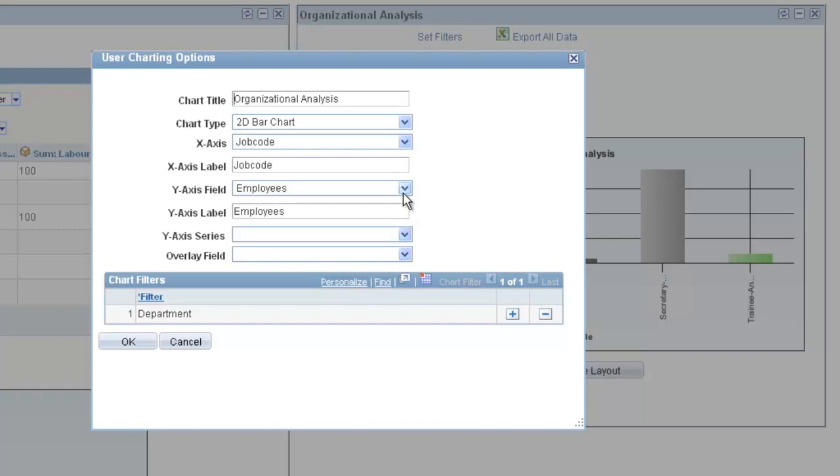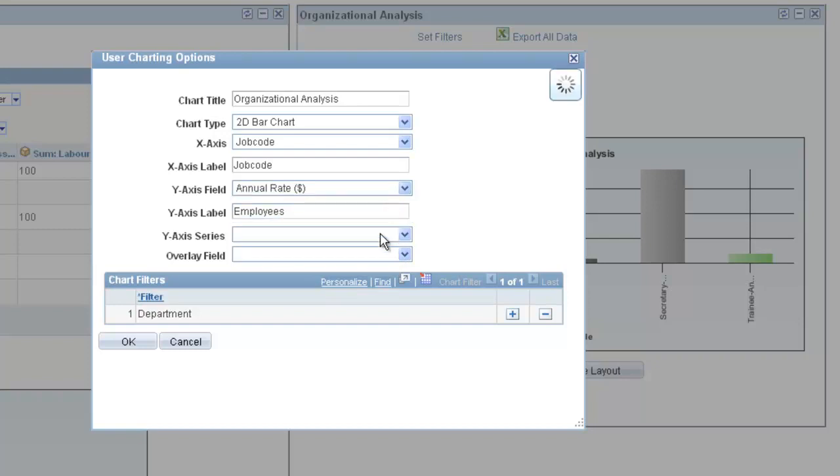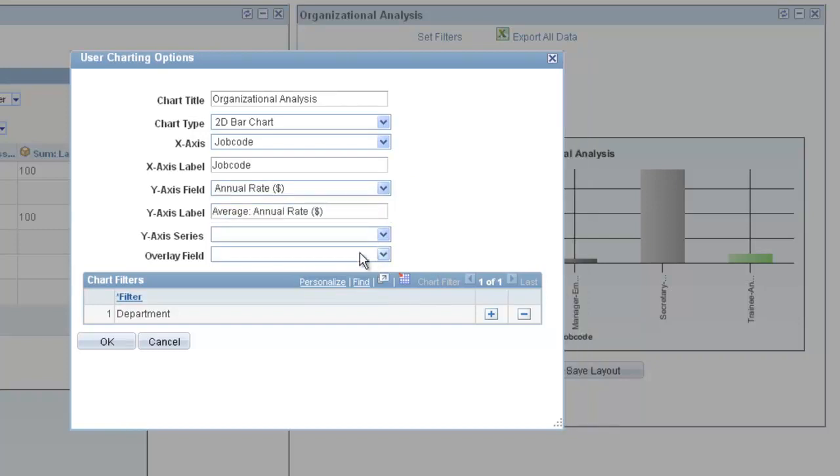Use the User Charting Options dialog box to easily choose which elements to analyze.